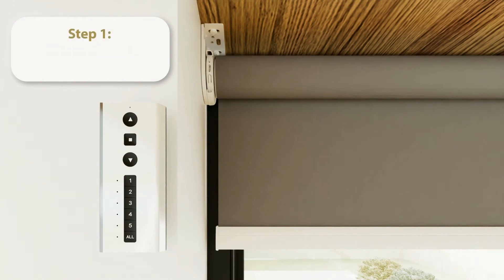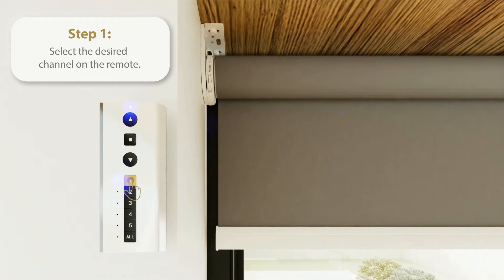Step 1. Channel Selection. Select the desired channel you are going to use for operating that motor.